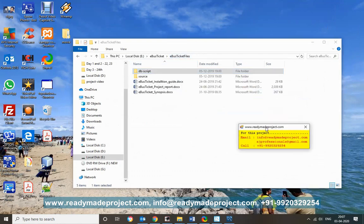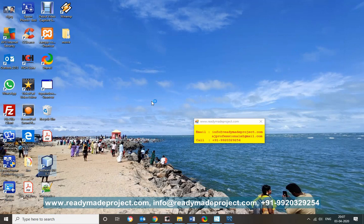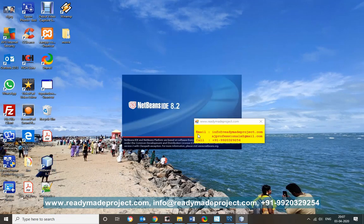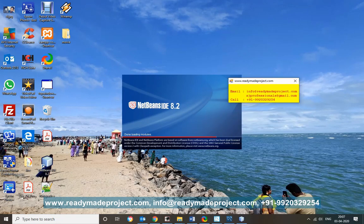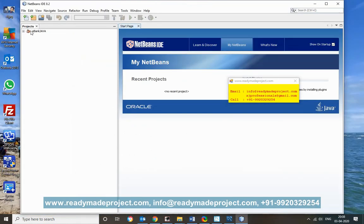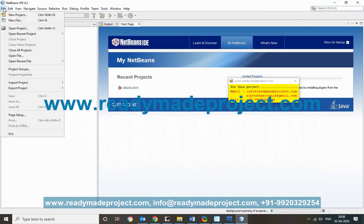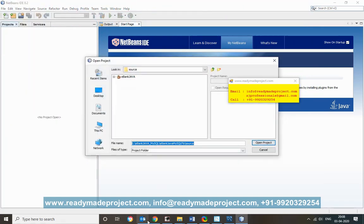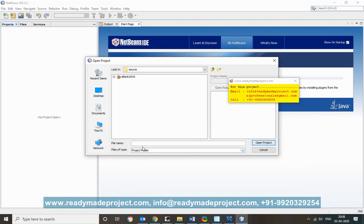Now minimize Workbench and go to your project folder. Copy the source folder path and start your NetBeans IDE. Once NetBeans is open, close any existing project, then click Open Project, paste the copied source folder path, and open the bus ticket project.